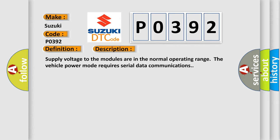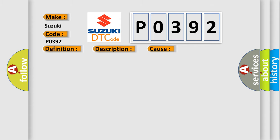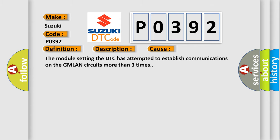This diagnostic error occurs most often in these cases. The module setting the DTC has attempted to establish communications on the GMLAN circuits more than three times.